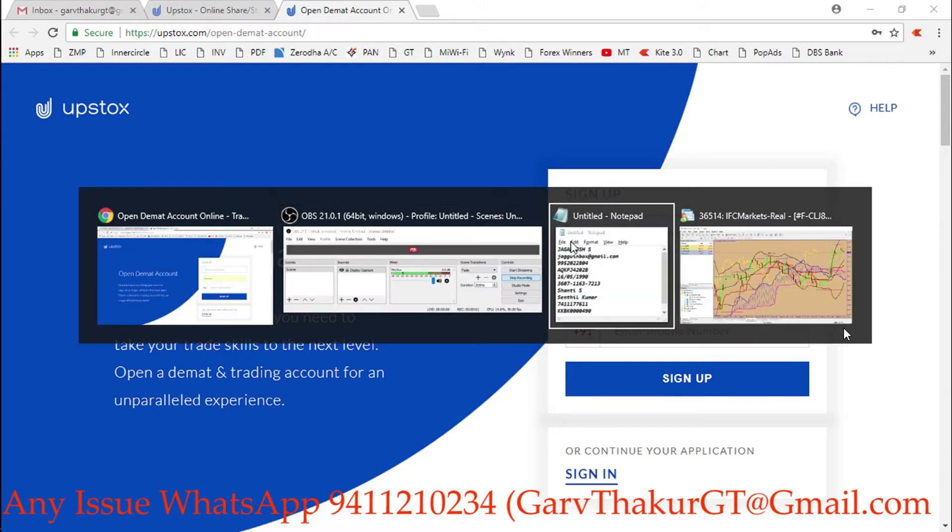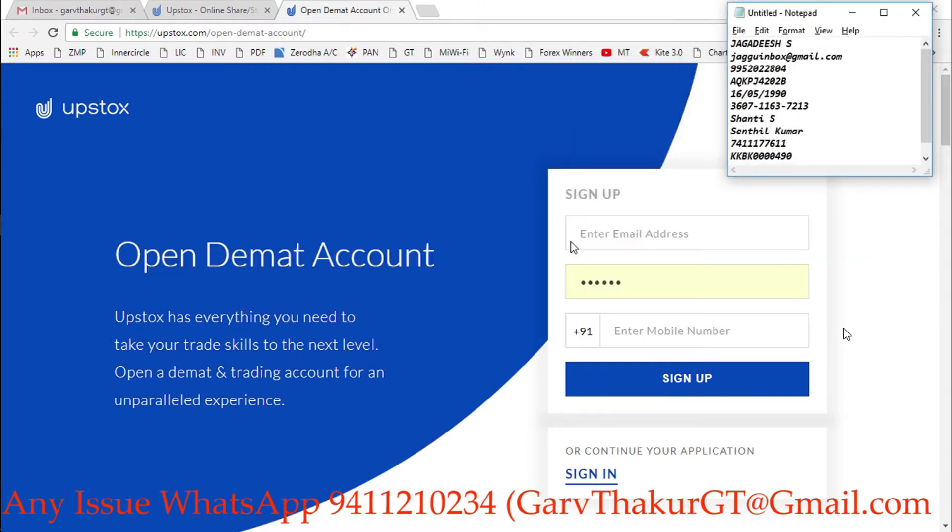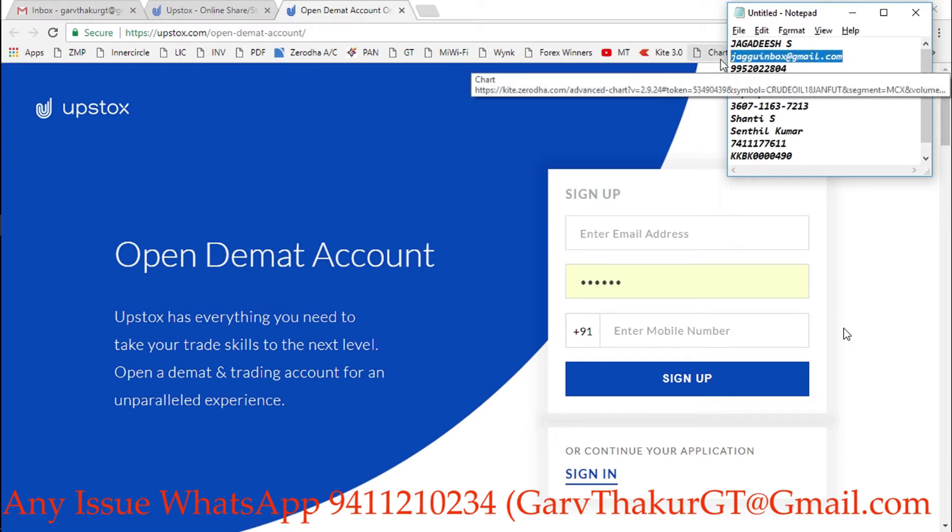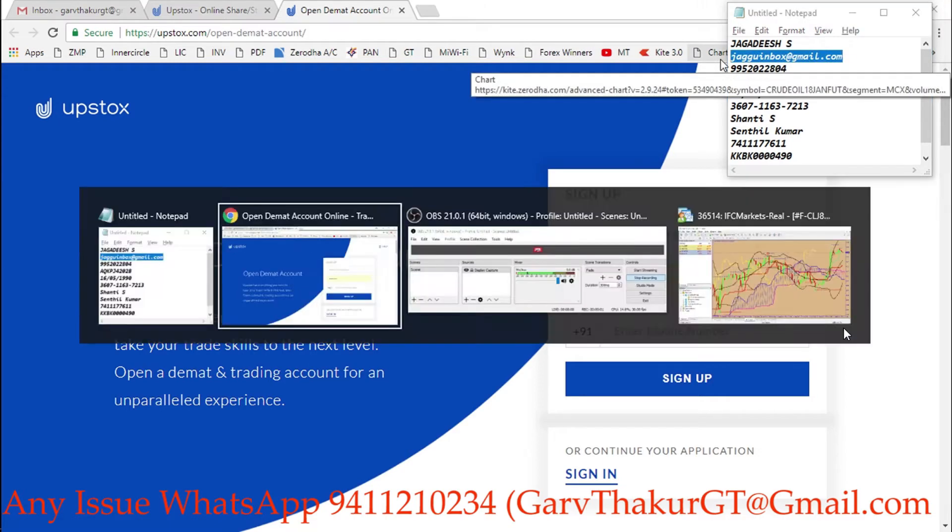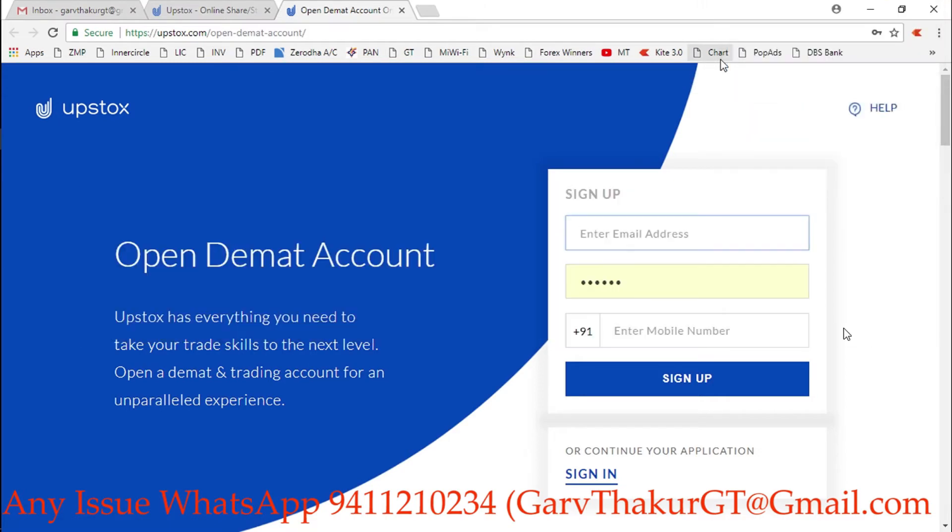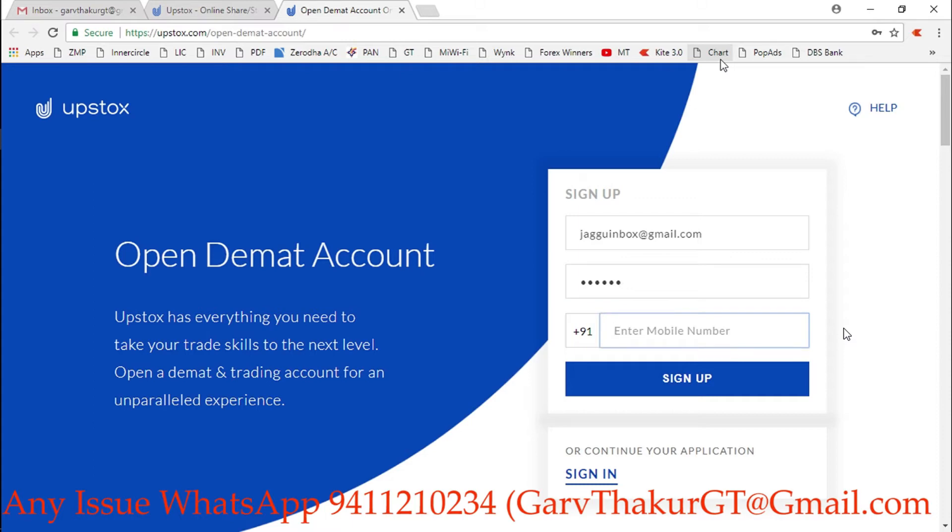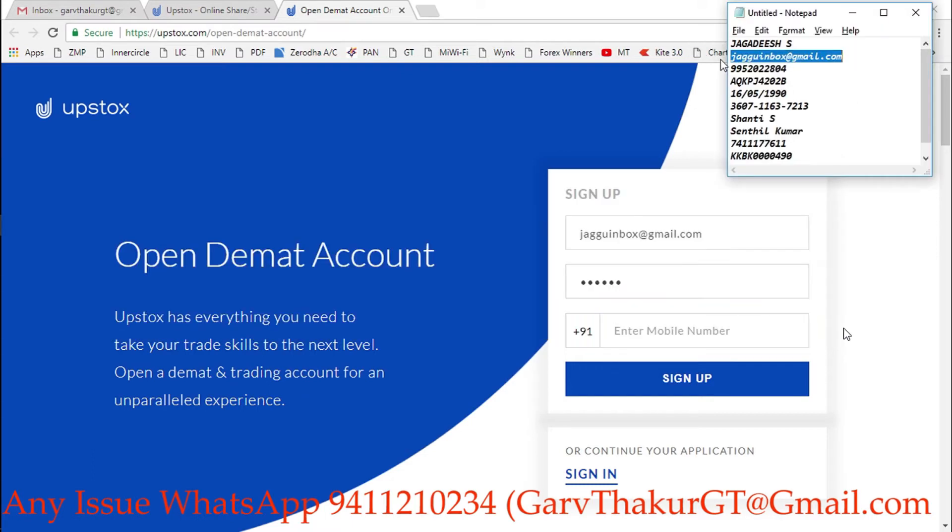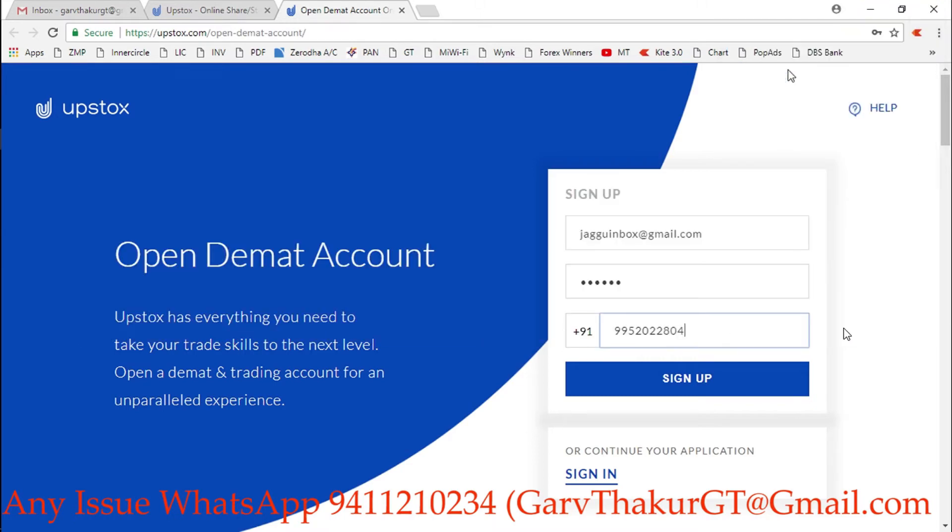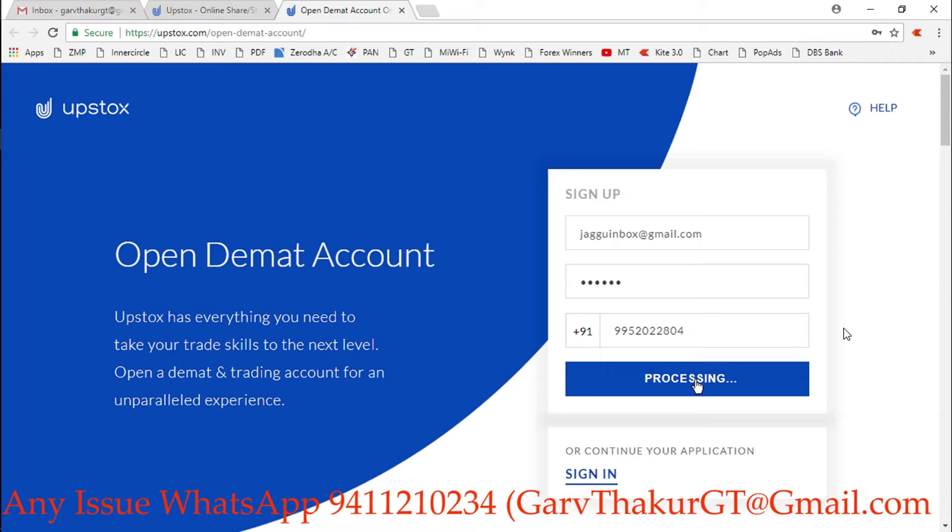Simply here you need to enter your mail ID. I am opening this account for Jagdish S, he is my friend, so I will enter his mail ID here. After that I will create a password, then enter the mobile number. I'll copy and paste it in this box, then click on sign up. It will take a few seconds.